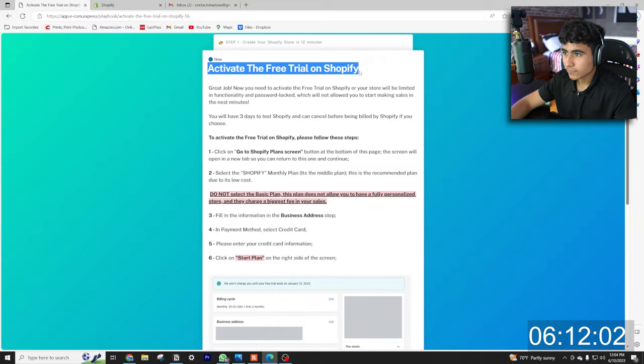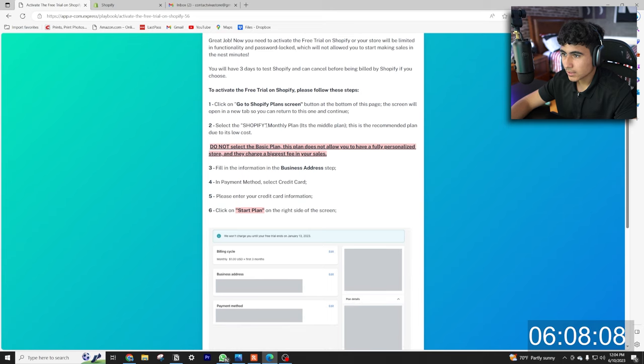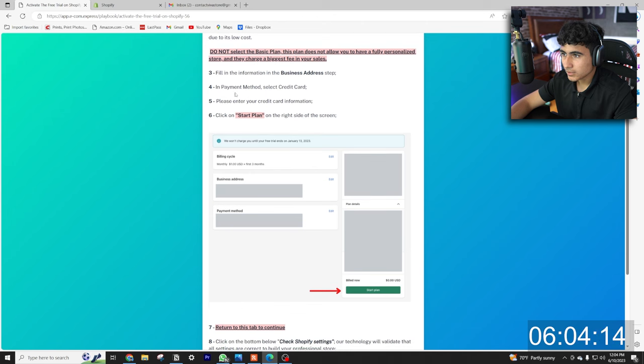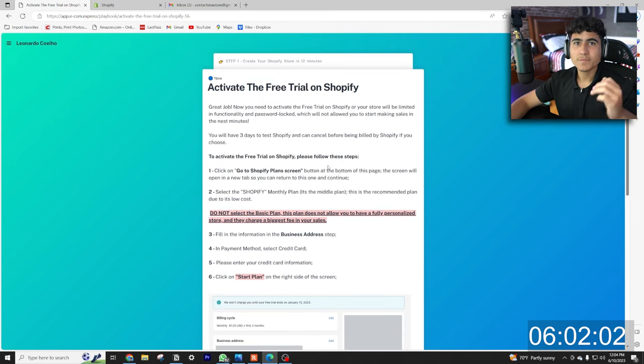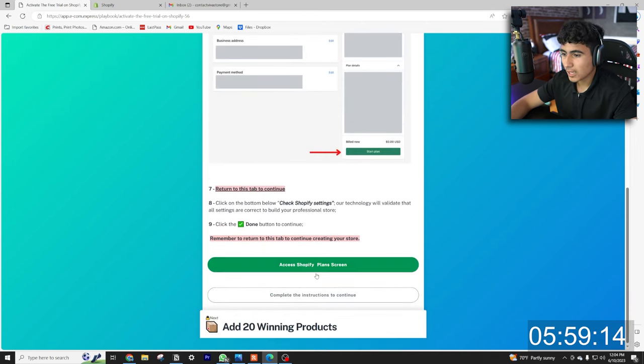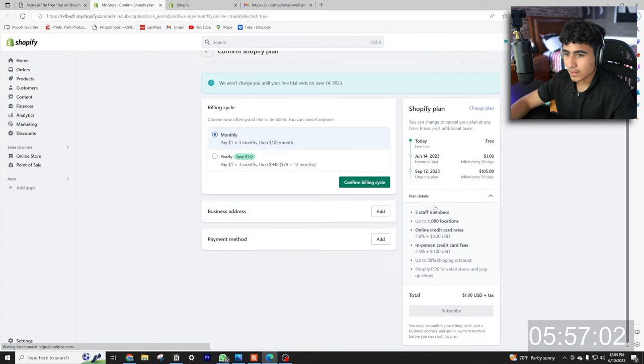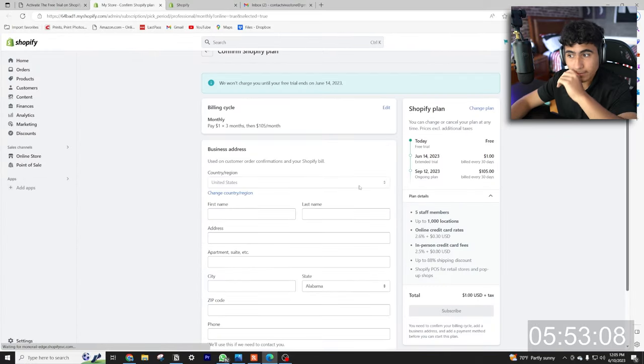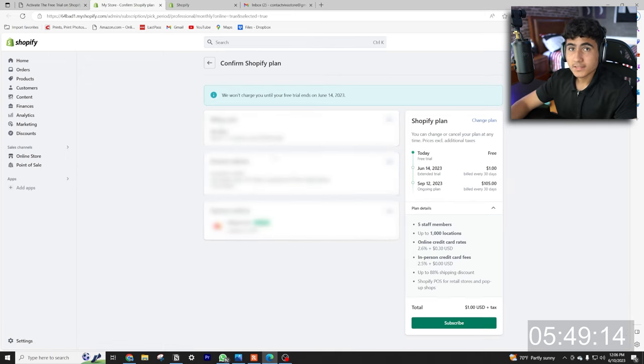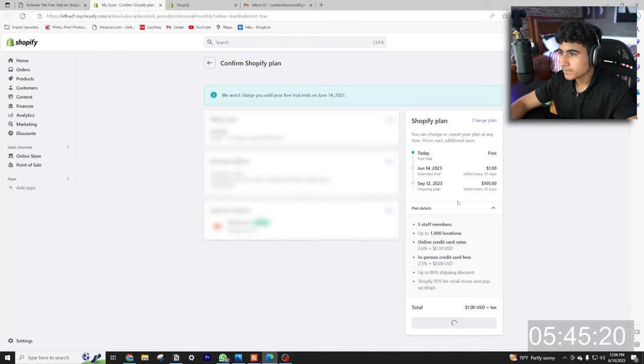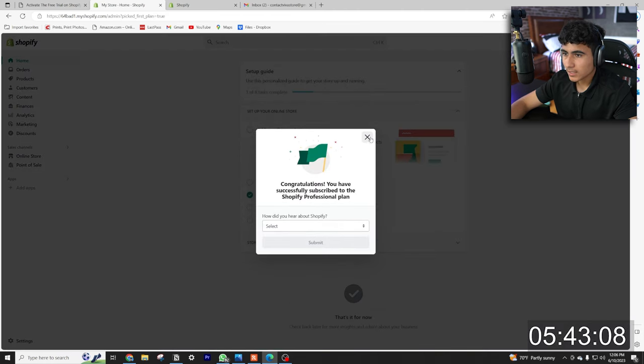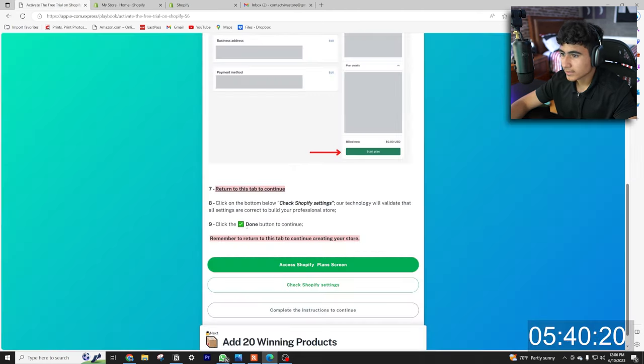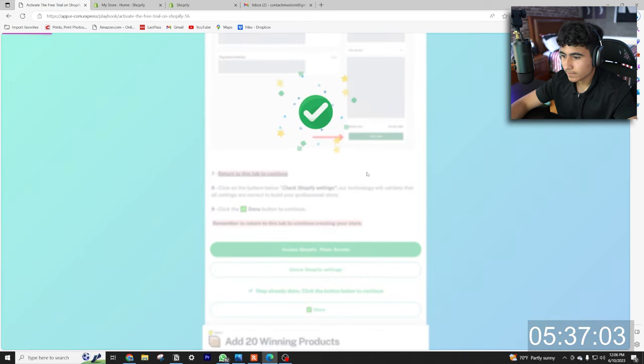Now it says activate the free trial on Shopify. Go to Shopify plans, select Shopify monthly plan, fill in the information and payment method. It's basically asking us just to complete the free trial on Shopify. So let's go access Shopify. All right, so it's one dollar for the three months. So what I'm going to do is I'm going to fill out all this information and I'll be right back. All right, so all our payment information is added, we just hit subscribe. All right, no thanks up top, and we go back to here. Okay, so now we hit done.